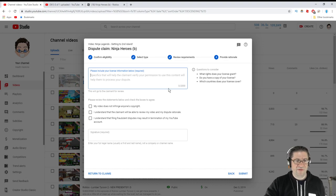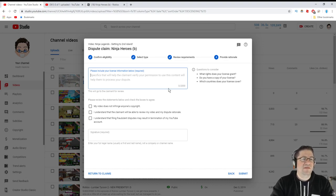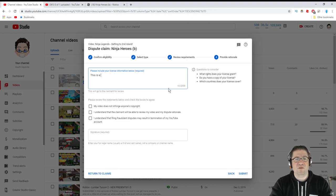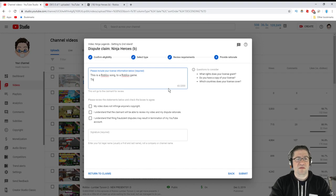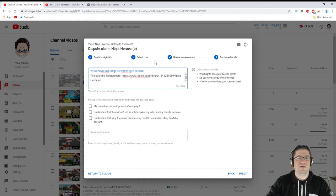Please specify the claimant response. This is where you need to tell them what it is. This is a Roblox song to a Roblox game. The sound is located here. And then you paste in the link.